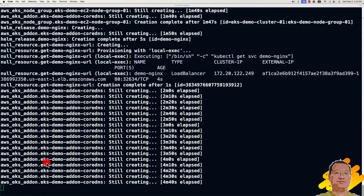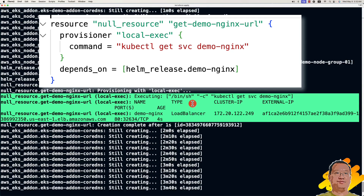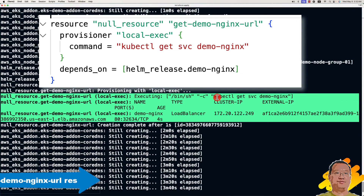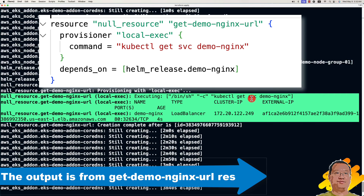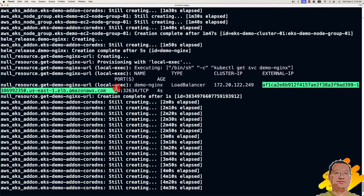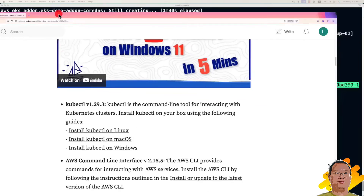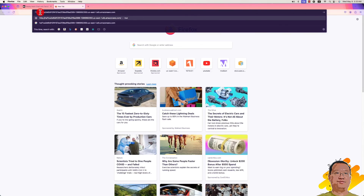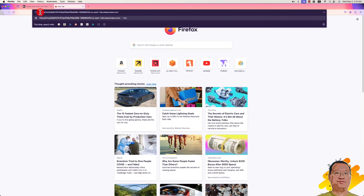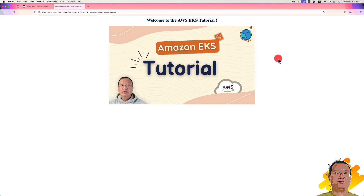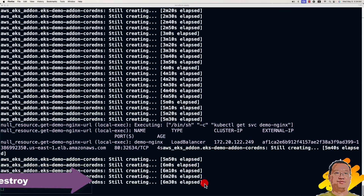Let's check the creating progress — it's still creating. I highlighted the useful information. In Terraform, we run the kubectl get service command. The name is demo-nginx. In this command output, we get the public IP. Let me copy the IP address and open it in the browser to verify the deployment status. The protocol is HTTP. You will see the welcome page, which means Helm deployed the NGinx chart successfully.